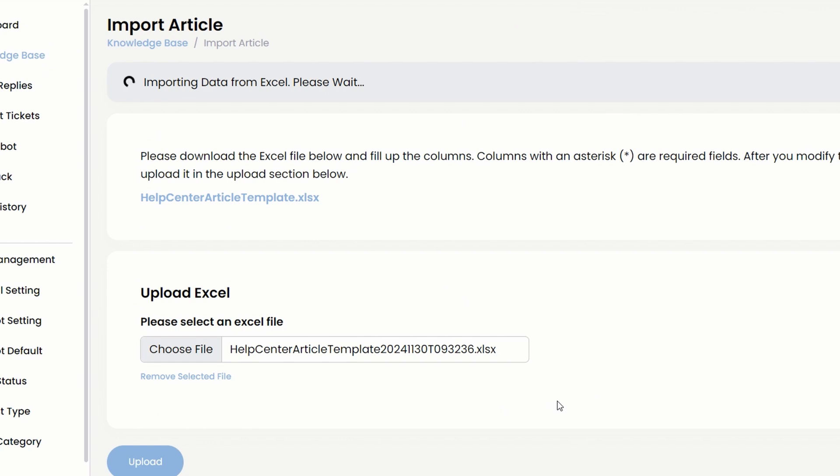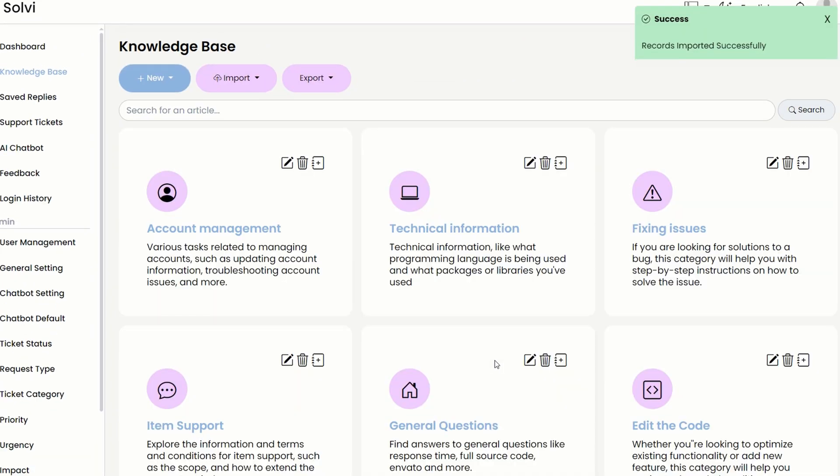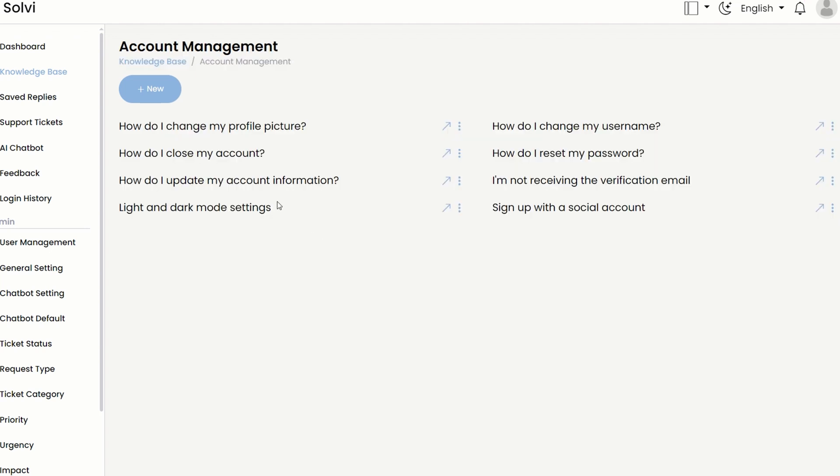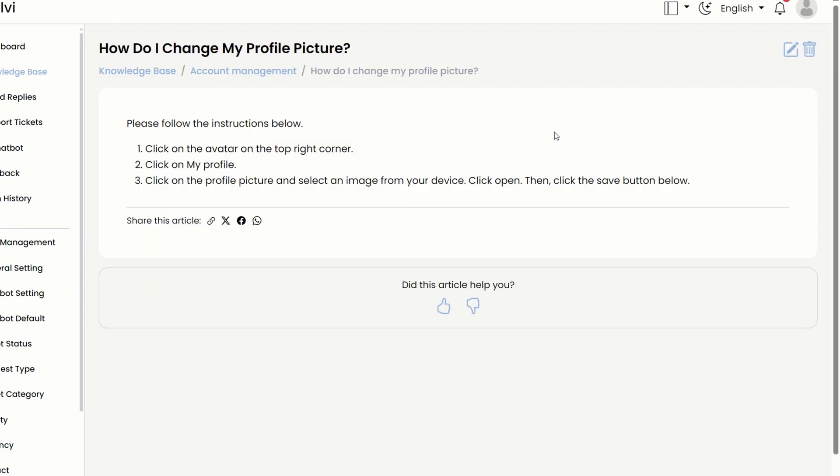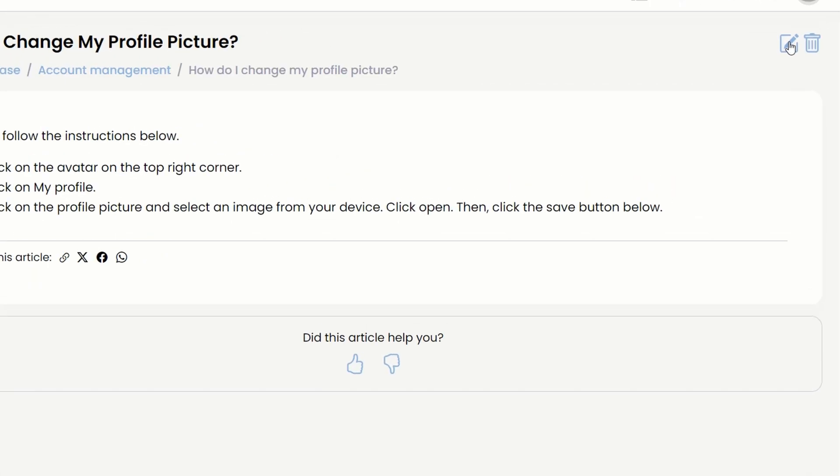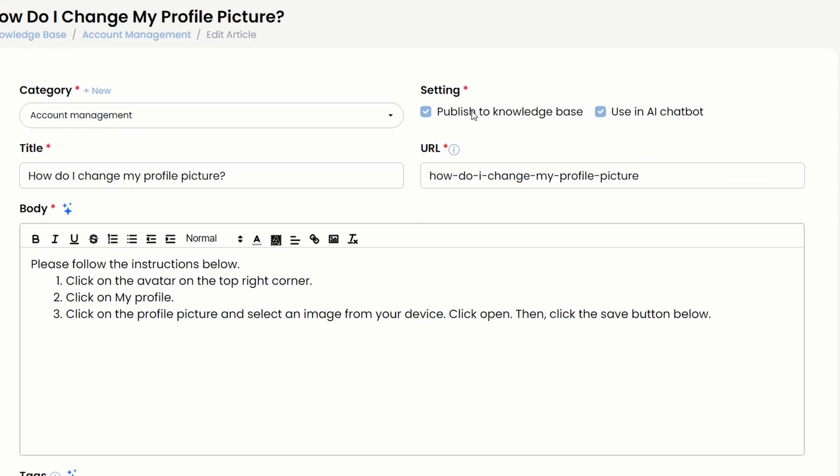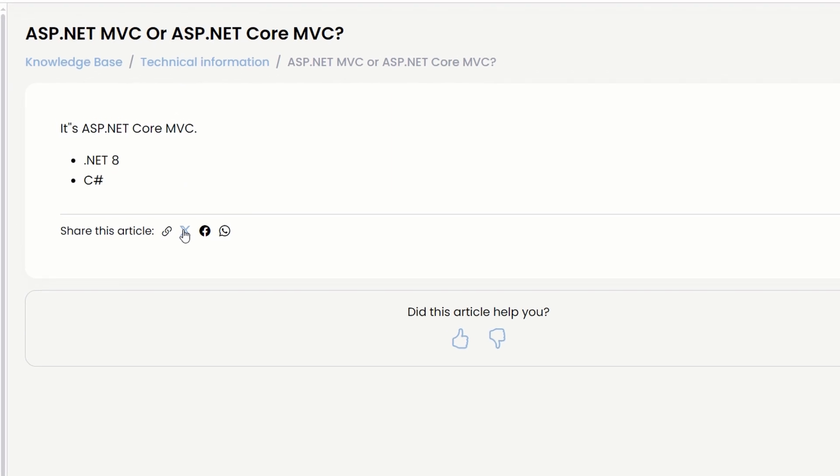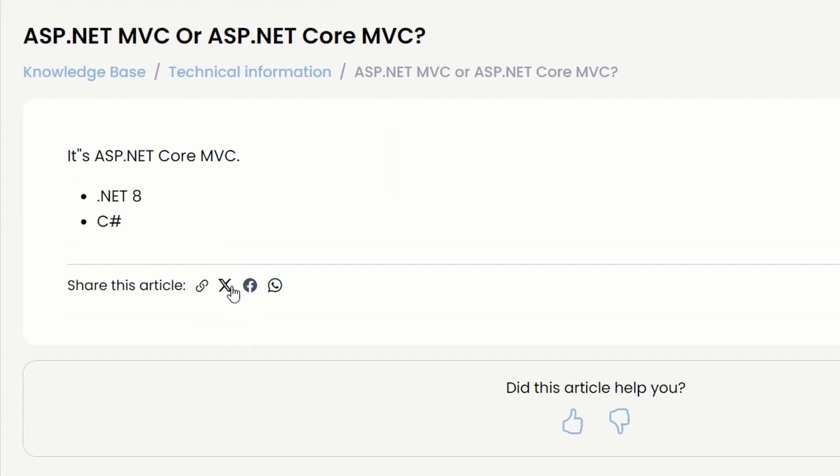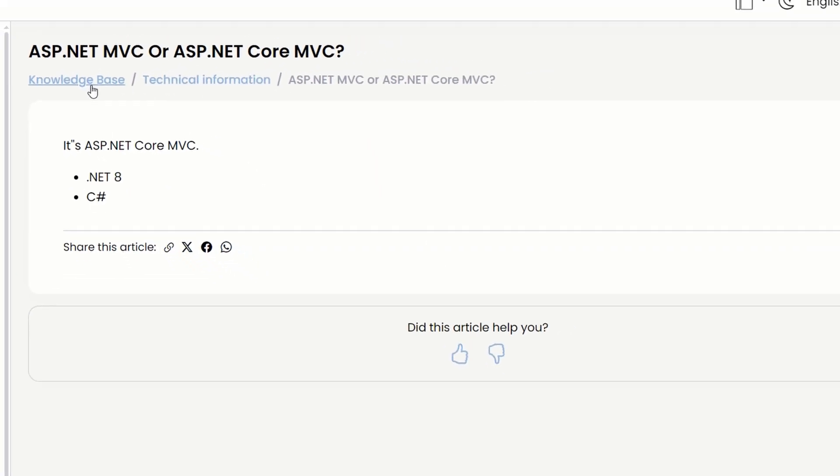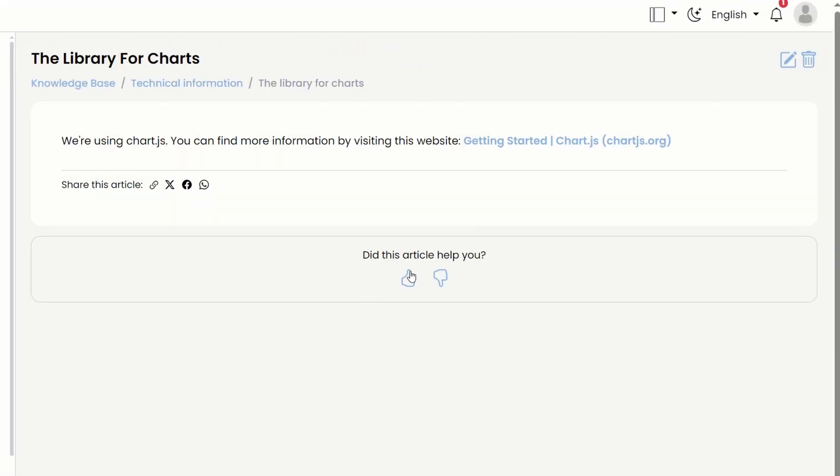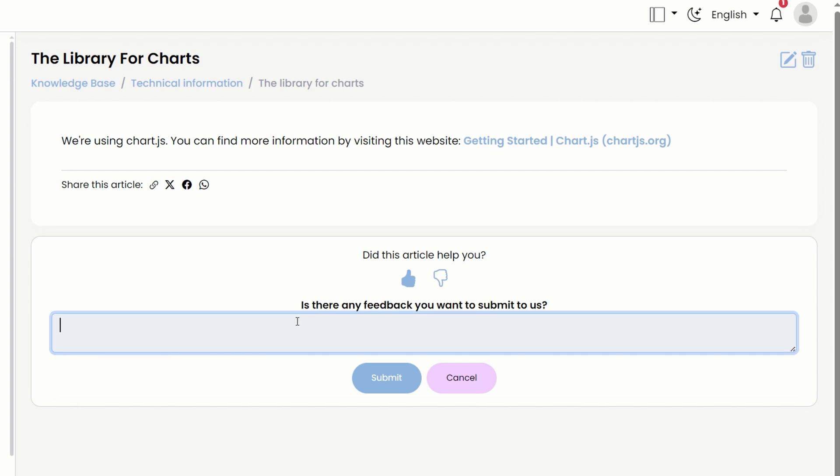It might take a bit if you've got a lot of articles, but once it's done, you'll see all of them saved in the system. If you want to make changes, just hit the edit button. And here's a cool feature.